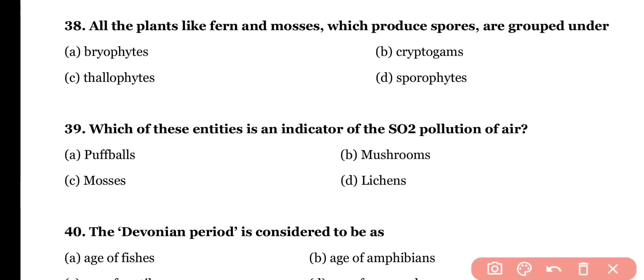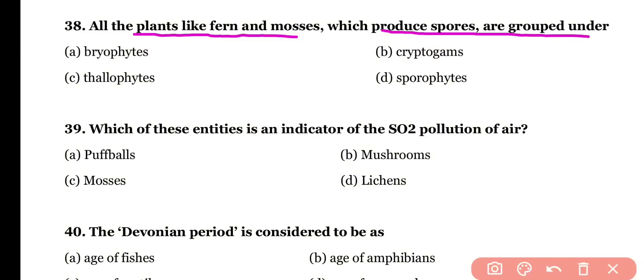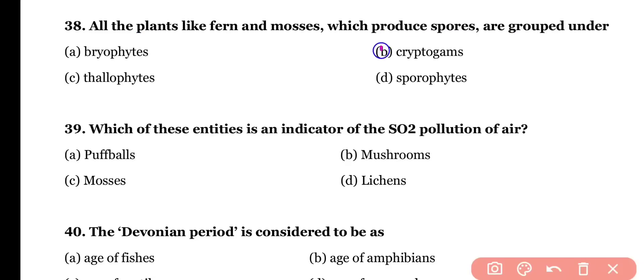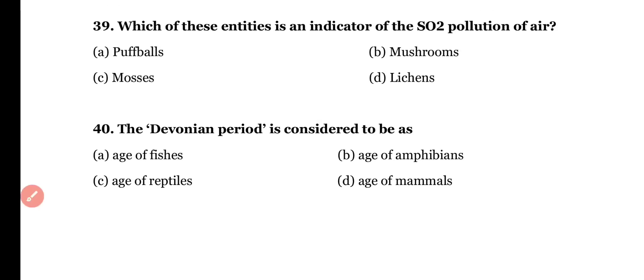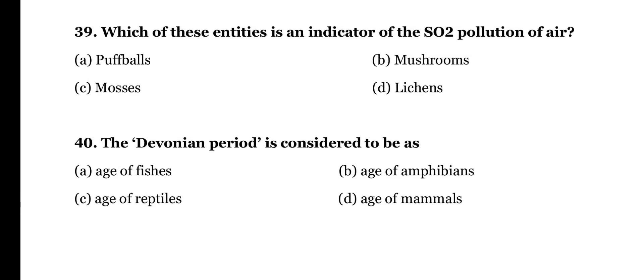Question number thirty-eight: all plants like ferns and mosses that produce spores are grouped under (a) bryophytes, (b) cryptogames, (c) thallophytes, or (d) sporophytes. The correct answer is option B — spore-producing plants are called cryptogames, which include bryophytes as well as pteridophytes; fern is a pteridophytic plant while mosses are bryophytic plants.